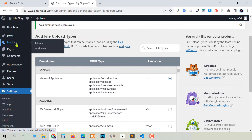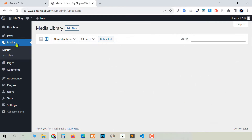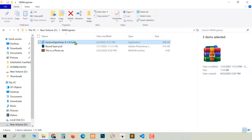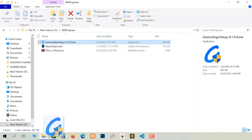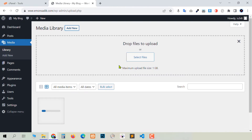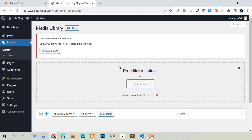After saving settings, let's check if it works. Go to Media and then Add New. Go to our file manager, take this exe file, and drag and drop it. Now you see it is uploading, but ultimately we get an error message — this plugin doesn't work for exe.